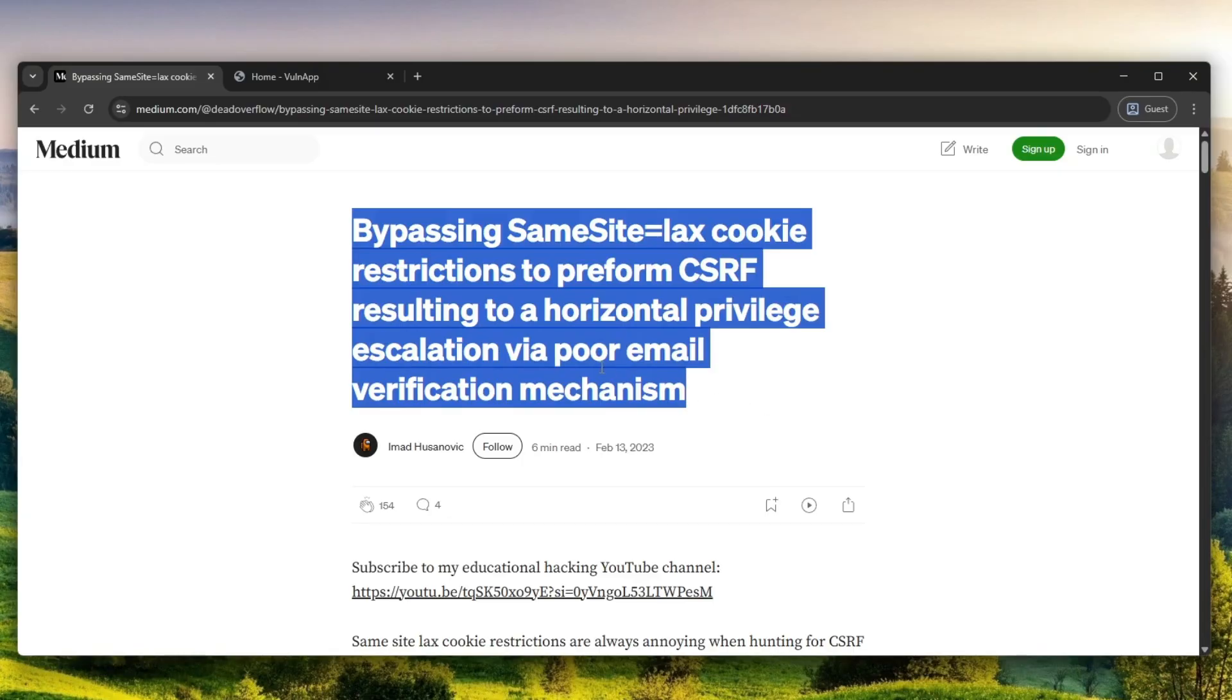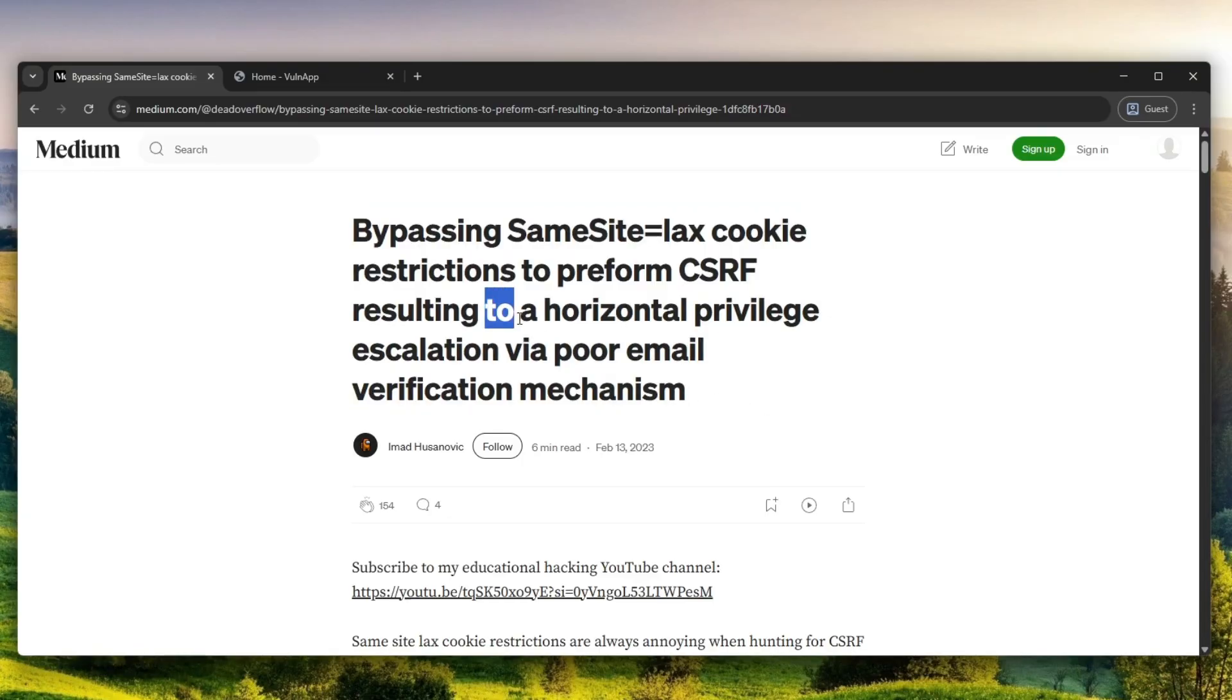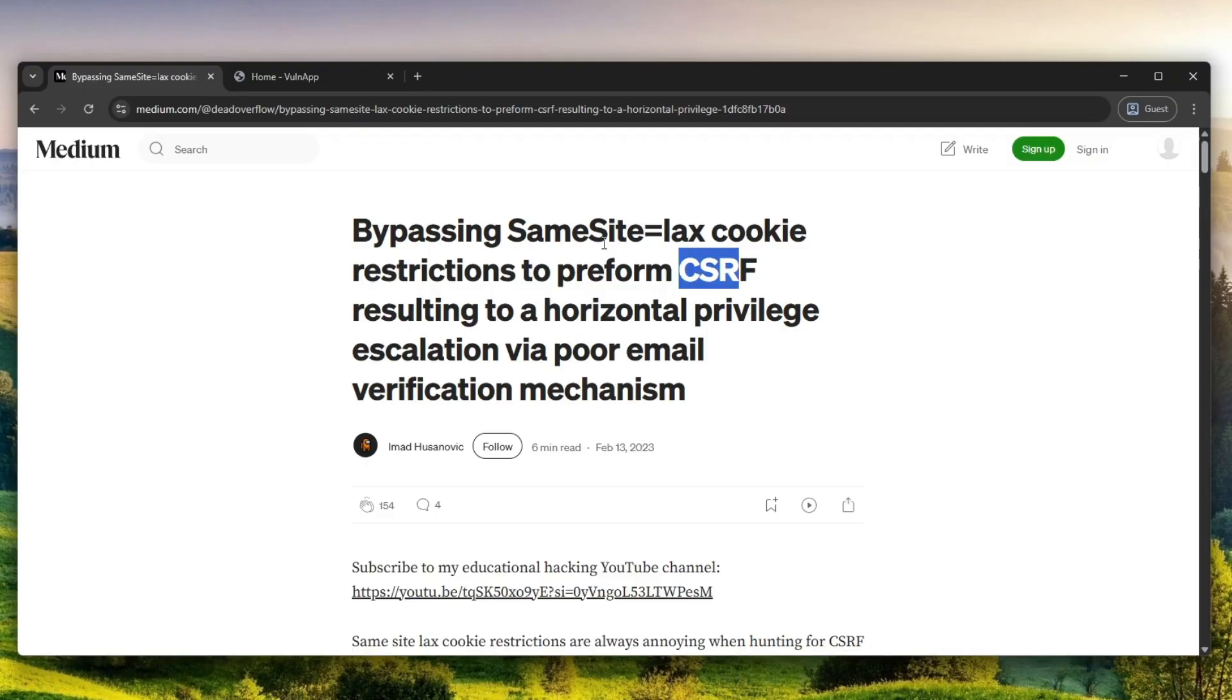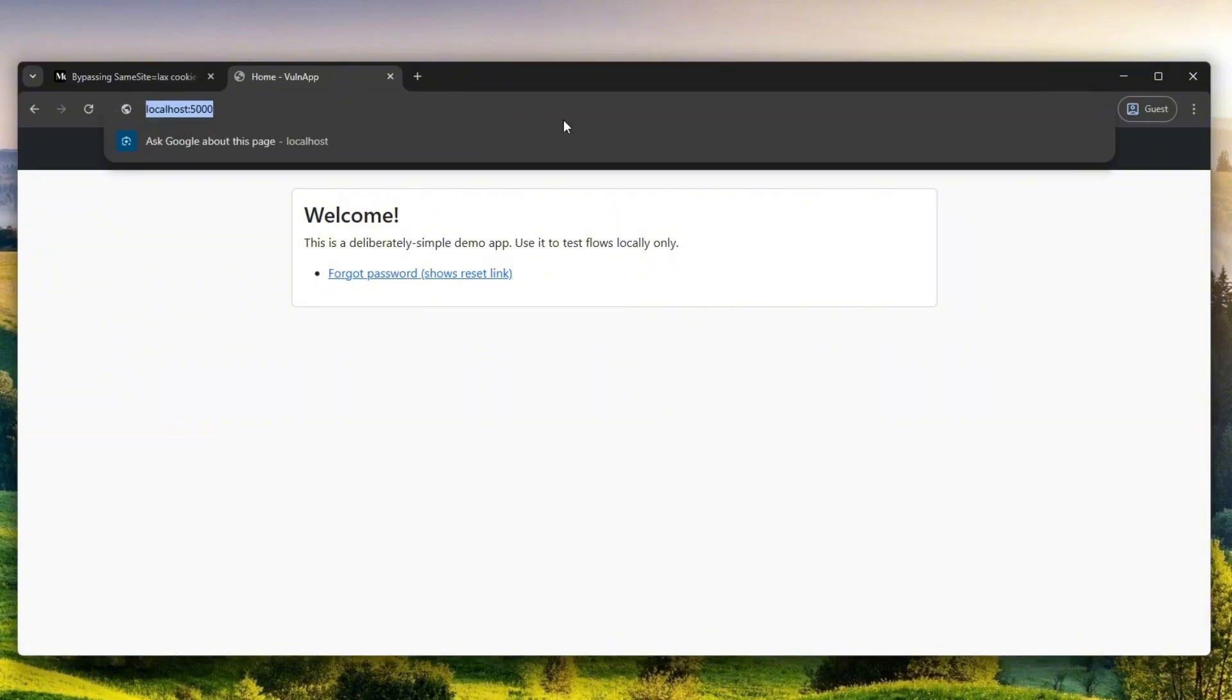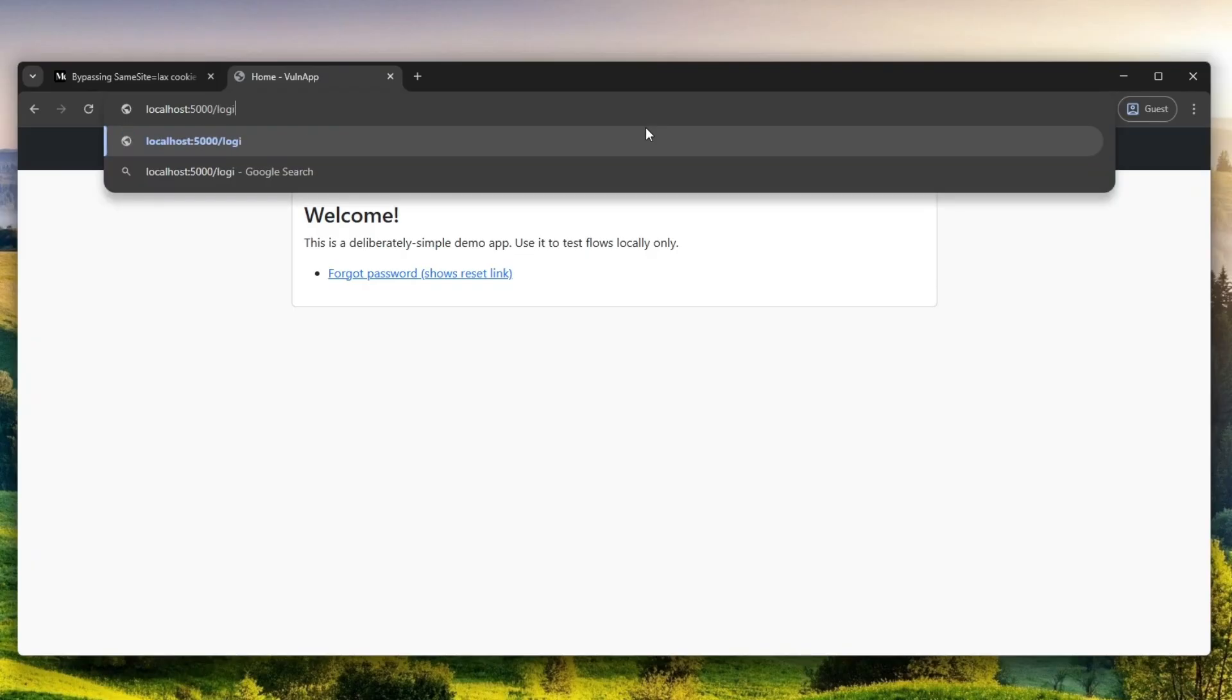What I'm actually going to tell you is that the CSRF issue I found was very complex because it bypassed Same Site equals Lax cookie restrictions. If you don't know what that is, I'll actually explain that in today's video. This is the reenacted version of the website, remade by me.